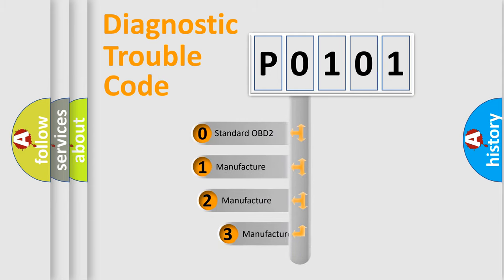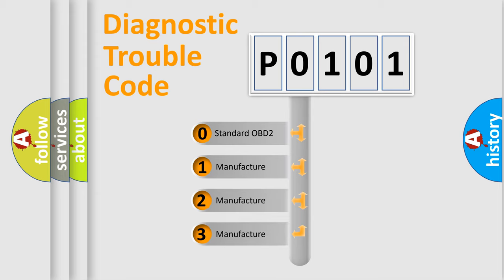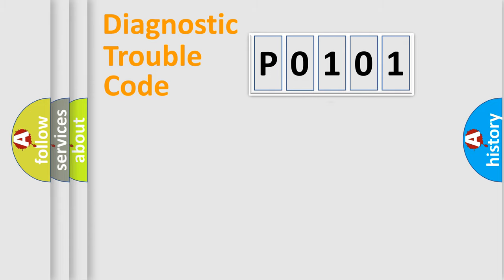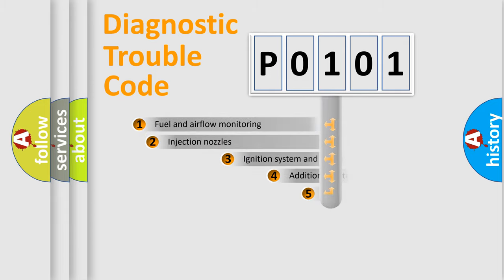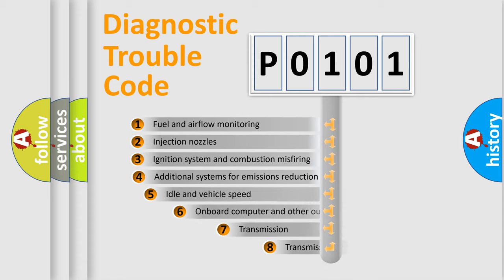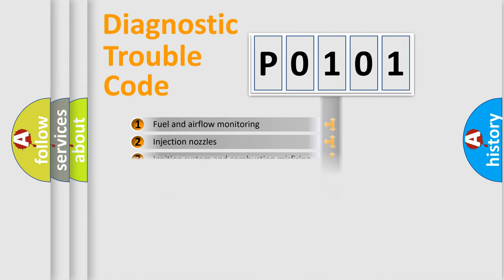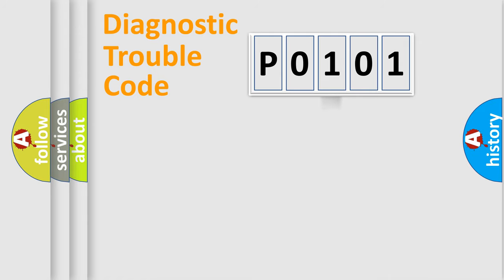If the second character is expressed as zero, it is a standardized error. In the case of numbers 1, 2, or 3, it is a more specific expression of a car-specific error. The third character specifies a subset of errors.